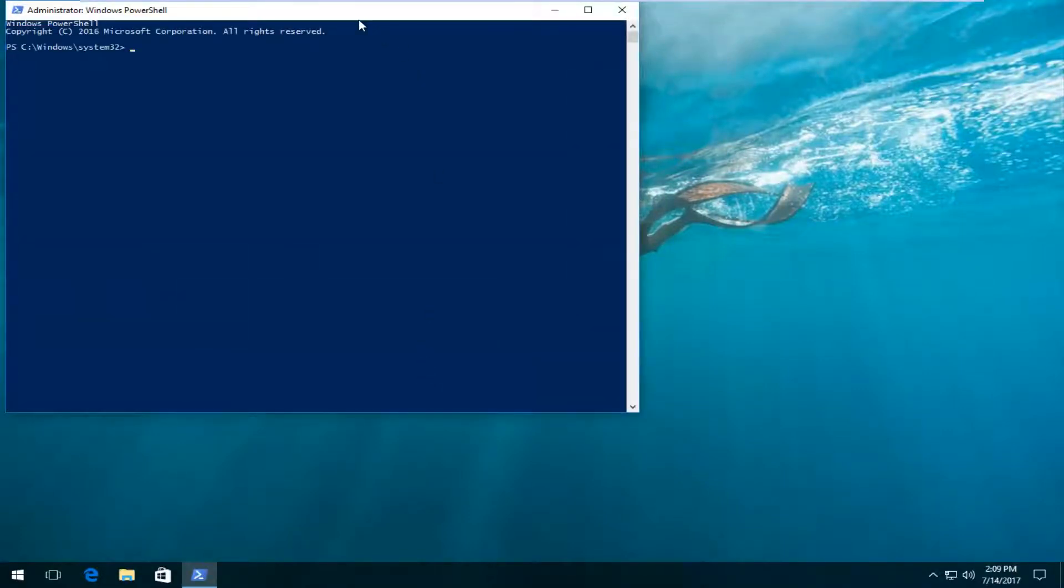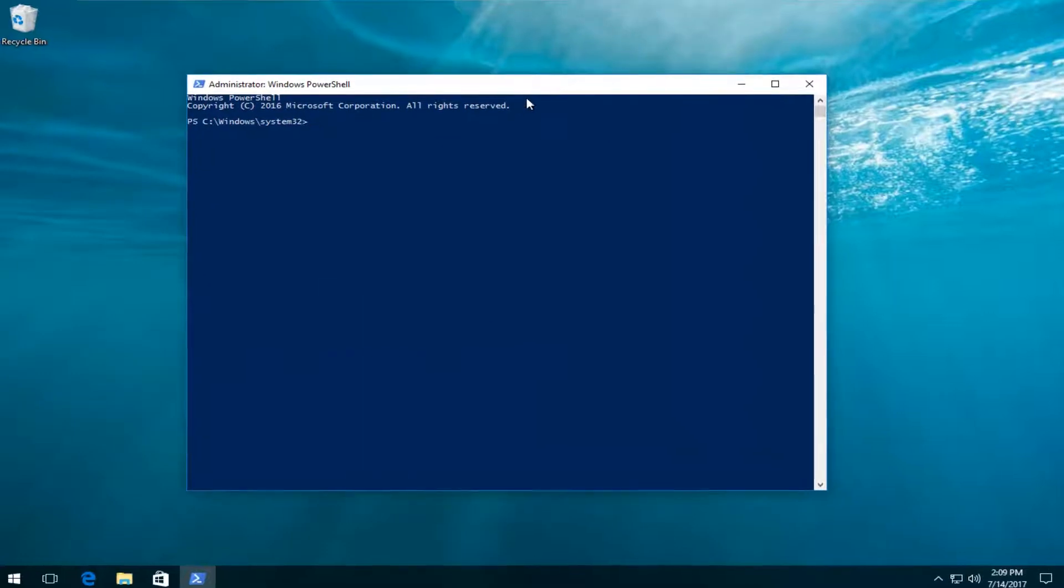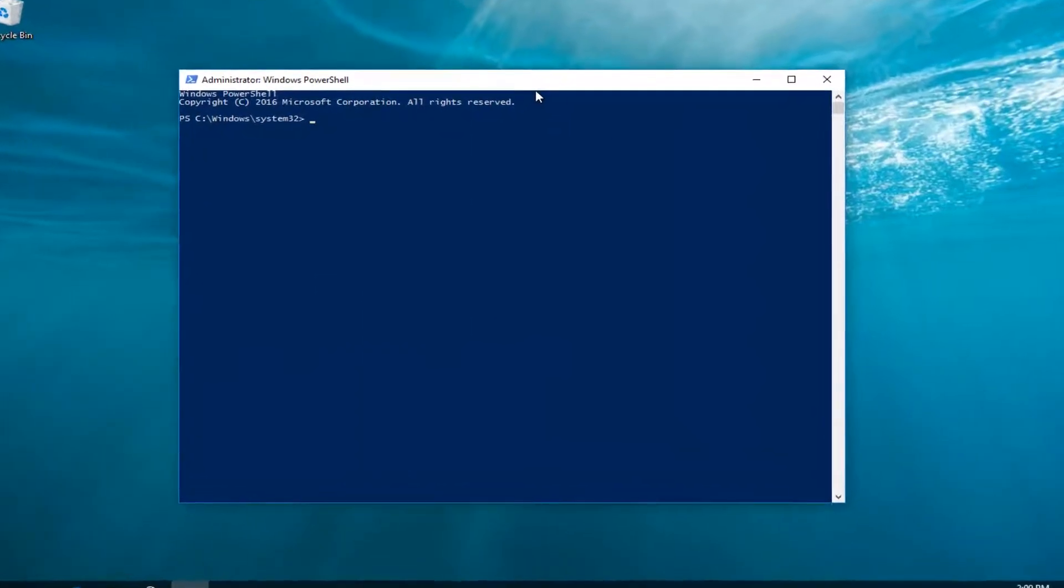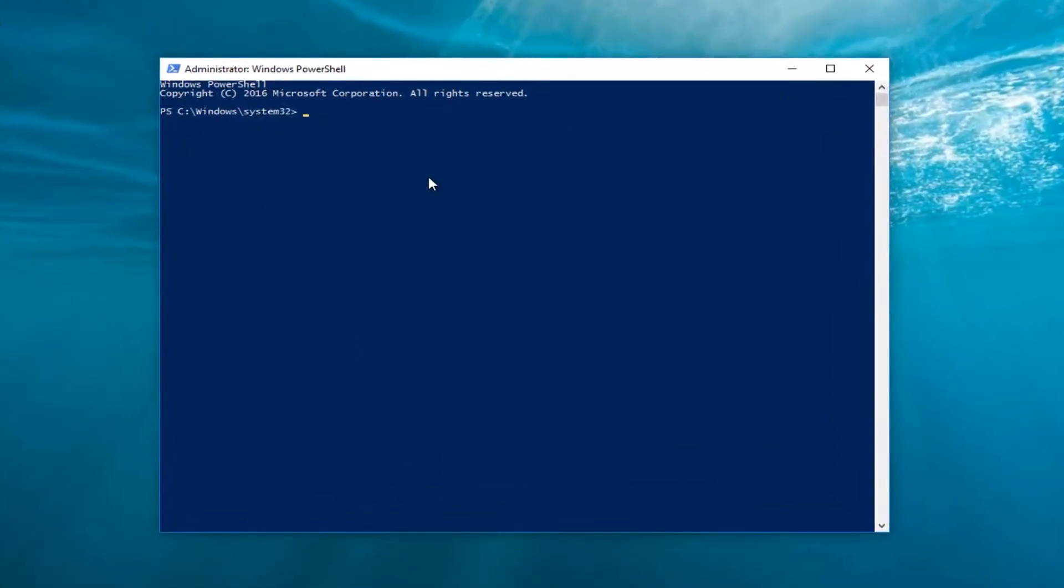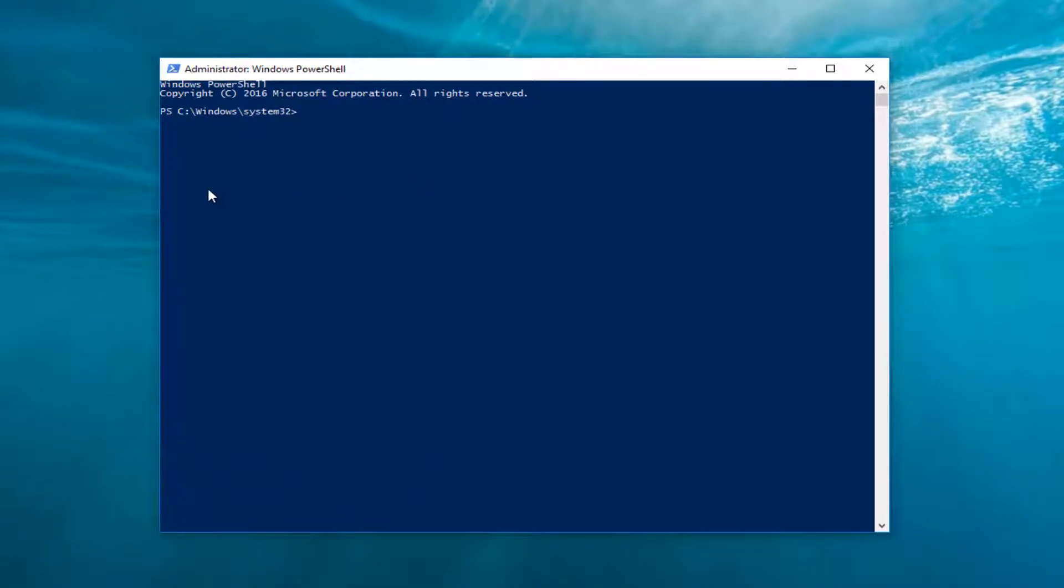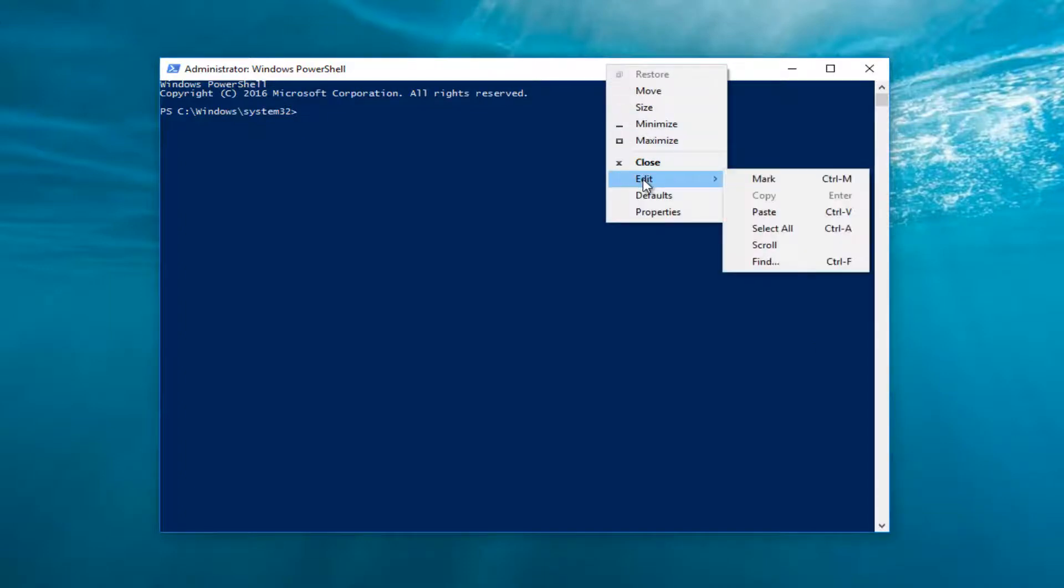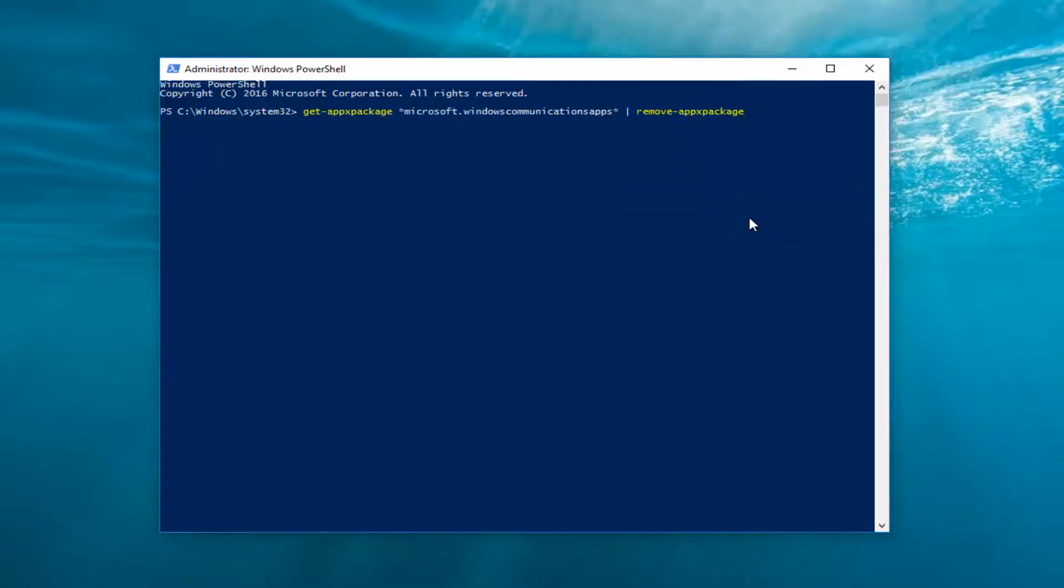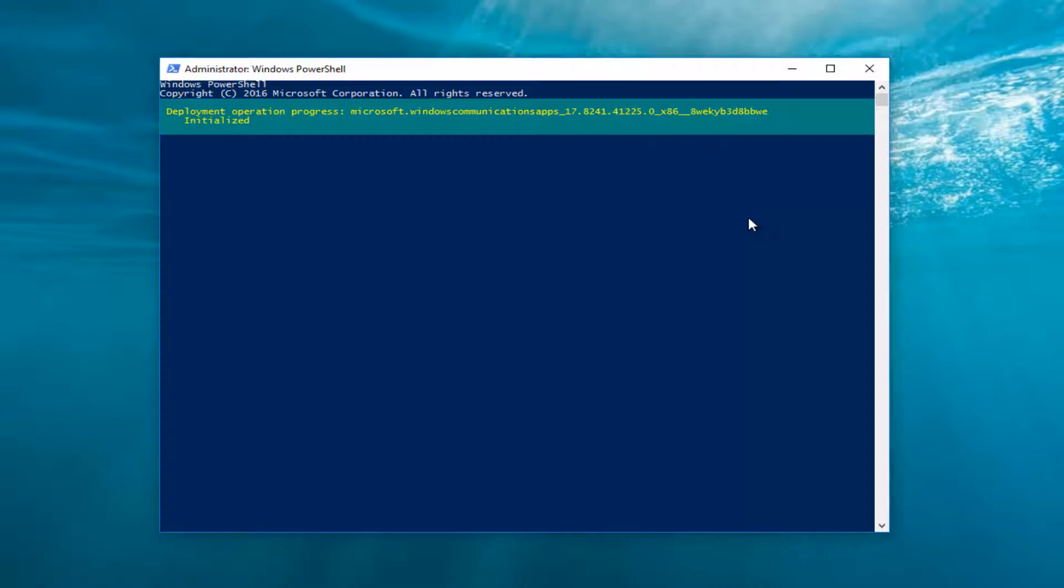Now I'm going to have a command in the description of this video and I want you to paste it into this Windows PowerShell window. In order to paste it into this window, all you have to do is go up to the top of this window or screen and you want to right click on it and then left click on the edit button and then left click on paste. And once it's pasted in, hit enter. It'll take a second to run so just be patient.